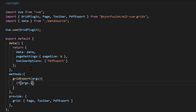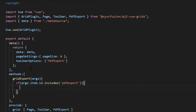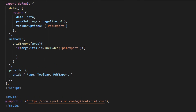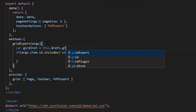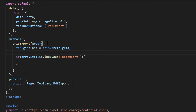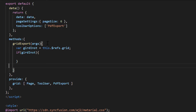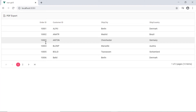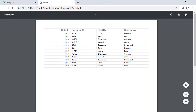Then add a condition to check whether the PDF export option is clicked on the toolbar. To export the data grid to a PDF document, I can simply call the built-in method PDF export from the grid. To call this method, I will add a reference to the grid. If the grid instance is not null, call the method PDF export. See in the output, when I click the PDF export toolbar button, the data grid will be exported to the PDF document.